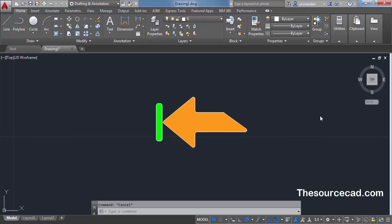AutoCAD offers many options for dimension arrows or leader line arrows, but you can add your own custom arrow styles to AutoCAD. For example, right now I have made an arrow which you can see on screen, and if you want to use this arrow as your arrow style for dimension or leader line, then you can use it.